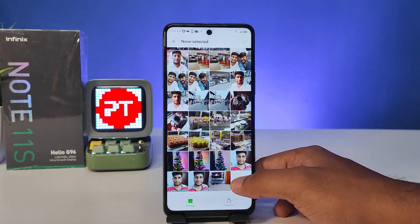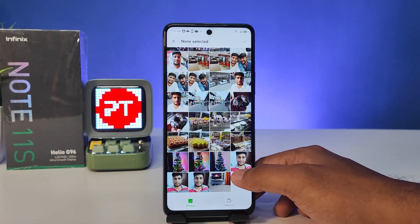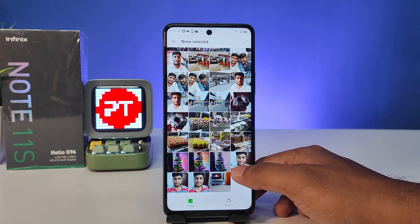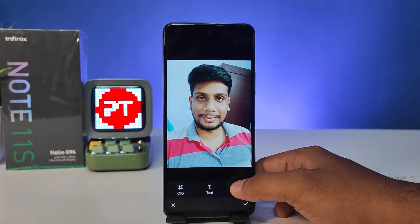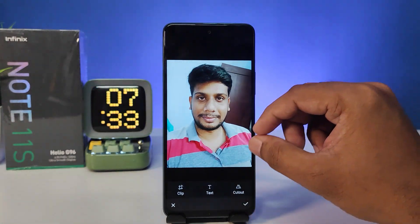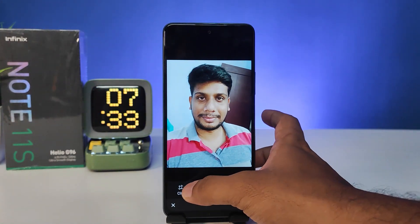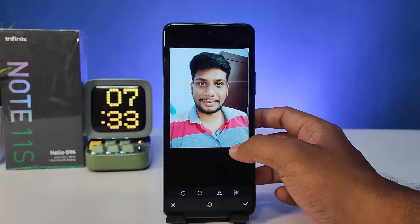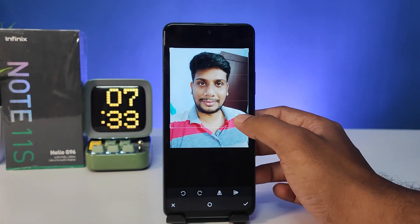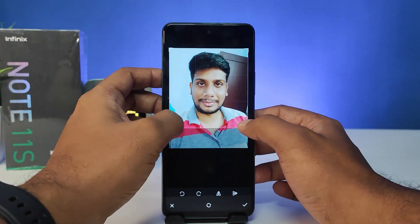Now you can select any photo from here. I will choose this photo — you can crop the image as well.